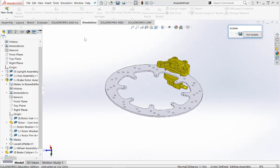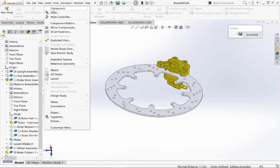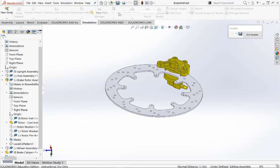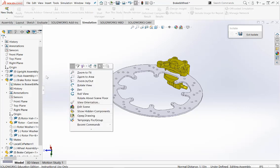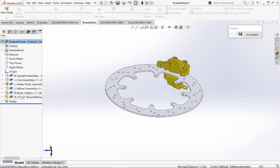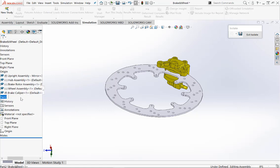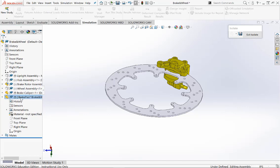The next thing we want to do is create a new part. So if we go to Insert, Component, and click on New Part, this will create a new part in the directory tree. If we click on this part, you see it's called Part 2 at the moment, so if we hold down the mouse, we can change it to — in this case — breakpad, to give it a name.